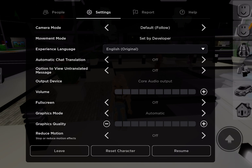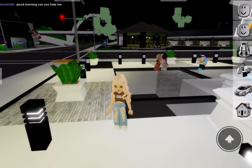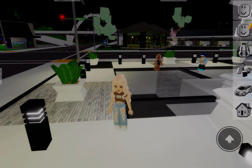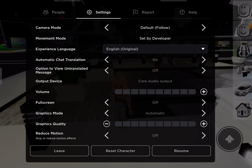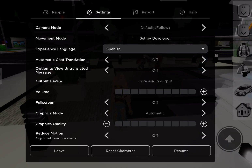This is a new feature. There should be 'Automatic Chat Translation' under Experience Language — it should be the fourth one down. It should be off, but you want to turn it on. Then boom — the person who just said something in Spanish said 'Good morning, can you help me?' Say your chat is usually in Spanish but you want it in English.